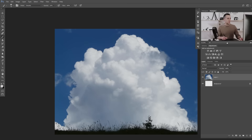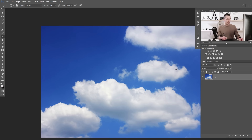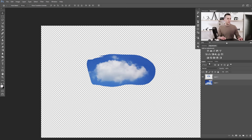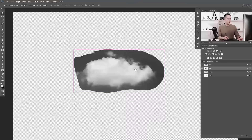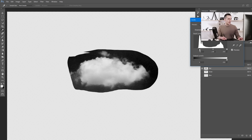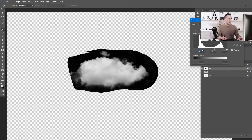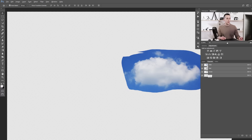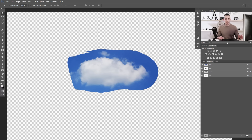For that I will use the cloud image. I will cut with the Lasso Tool just the part of this cloud that I want to use as a brush, then Ctrl+J to cut it out and hide the original. Now I want to go to the Channels panel and find the most contrasted channel — that's the Red one. Press Ctrl+L to bring up the Levels dialog box and make the dark part really really dark.